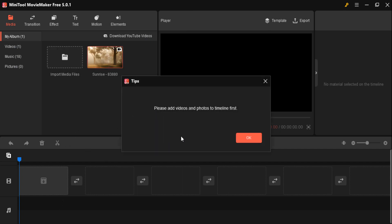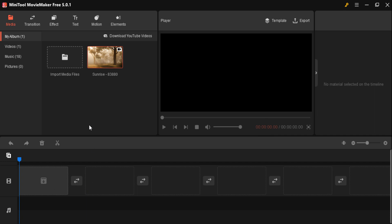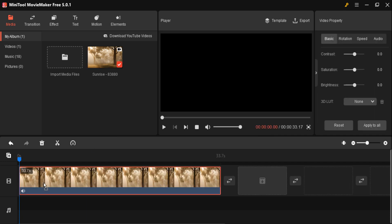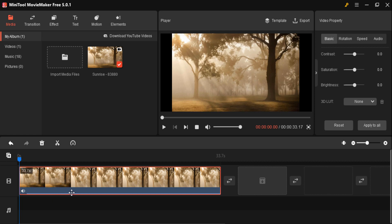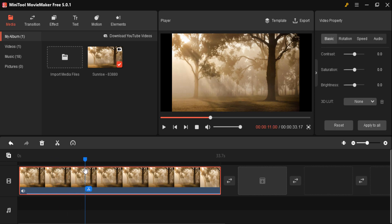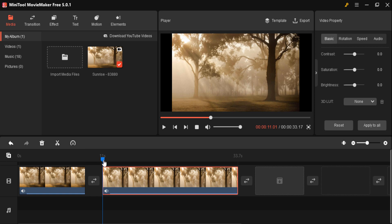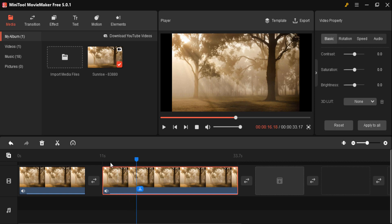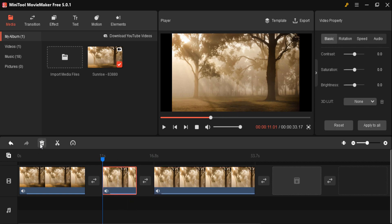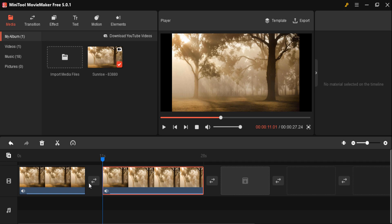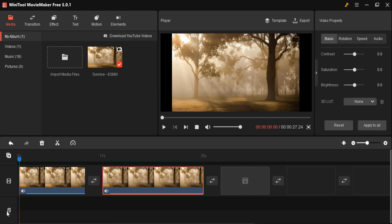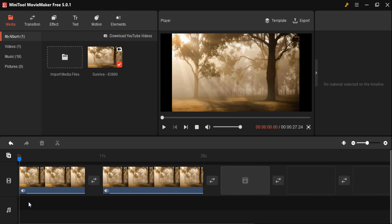Once your files are imported, drag and drop them onto the timeline at the desired locations. To cut out unwanted sections, drag to the particular location and press the scissor icon to split. Select the area you don't want, press the delete button, and that data is deleted. To add background music, click the plus icon and add your background music file.